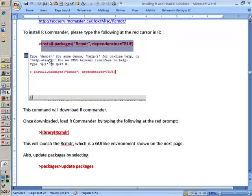Once you have downloaded, actually, the downloading and installation happens simultaneously. It downloads all the packages it needs, and then it installs them for you. Once it's complete, you can then type library, and then in parenthesis Rcmdr. And this is how you launch packages.